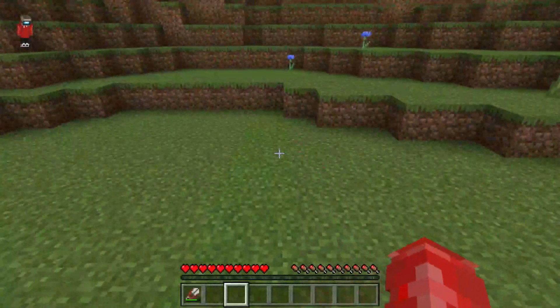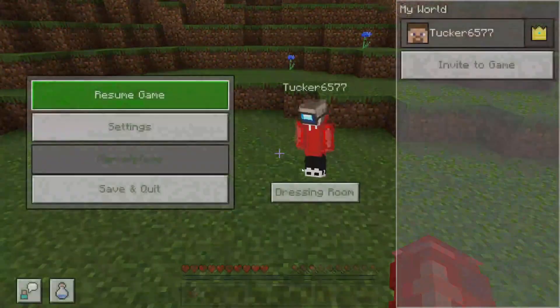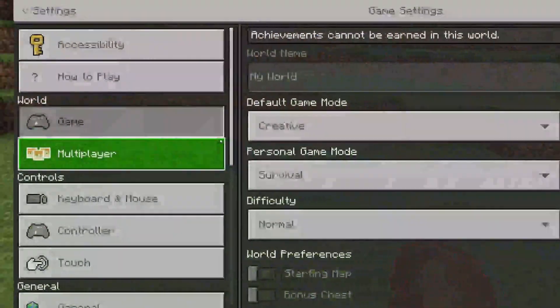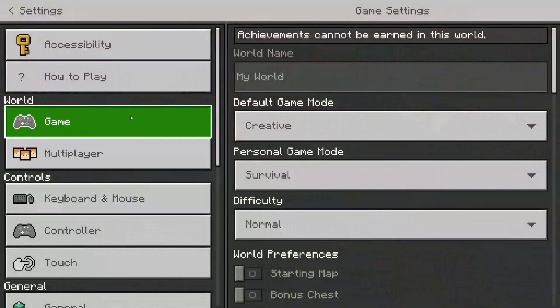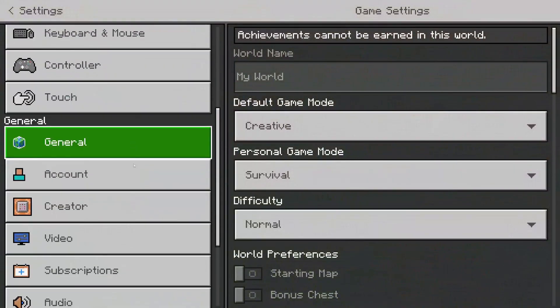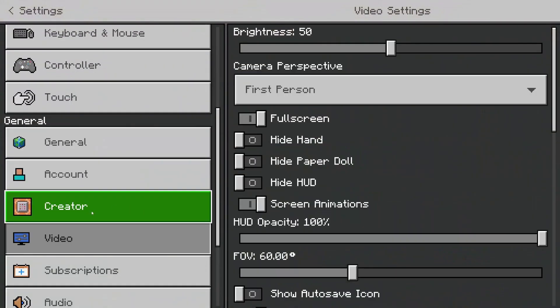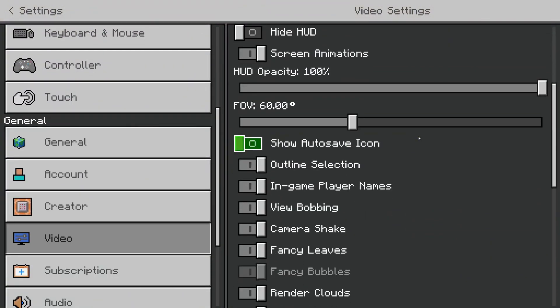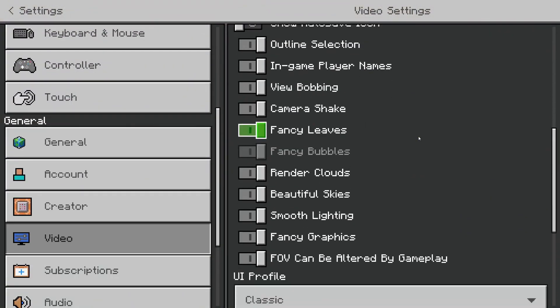Now what you need to do is pause the game and tap on settings. Scroll down until you get to video and tap on video. Now we need to go and disable fancy leaves — it's going to make sense — just turn it off.